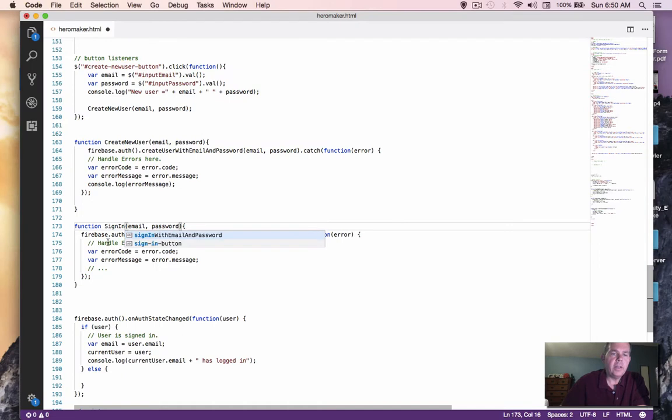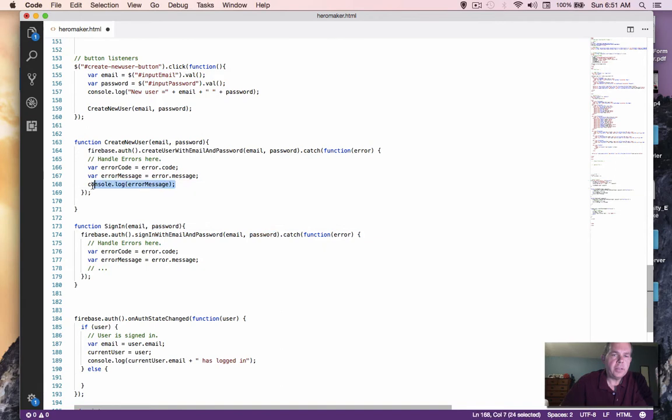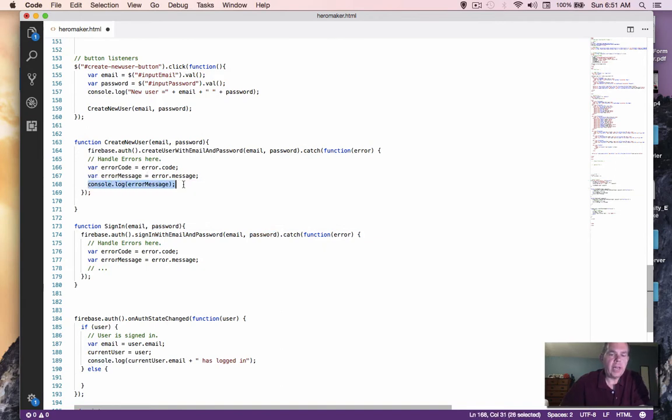And so if we call this function and send it an email and password, it will log us in. Let's also take the console log and add that to our code in case there is an error.